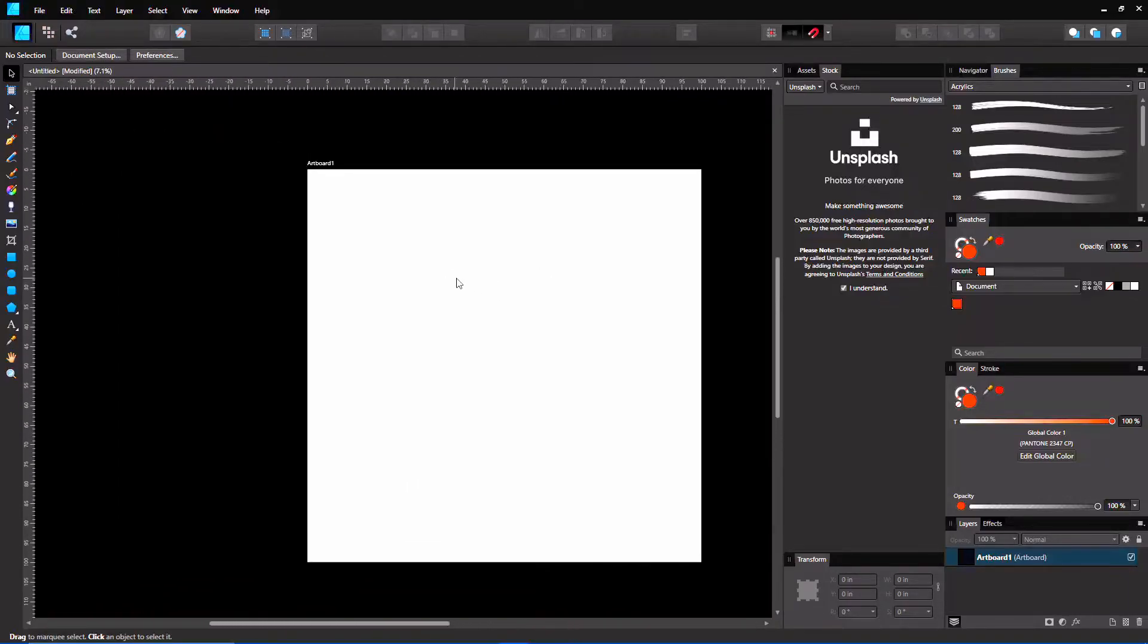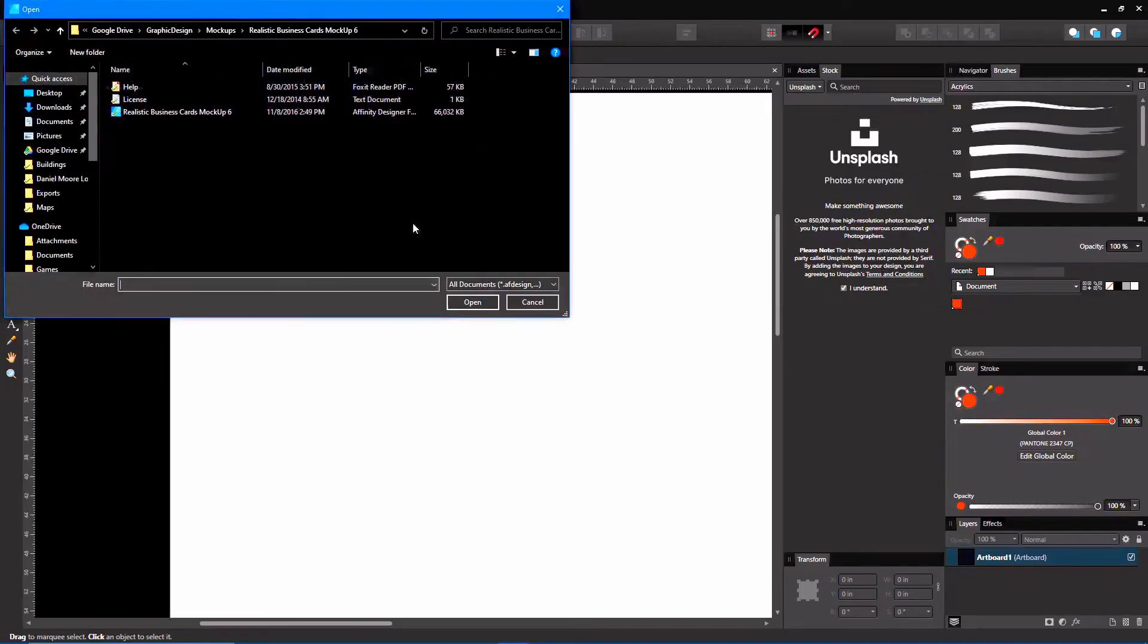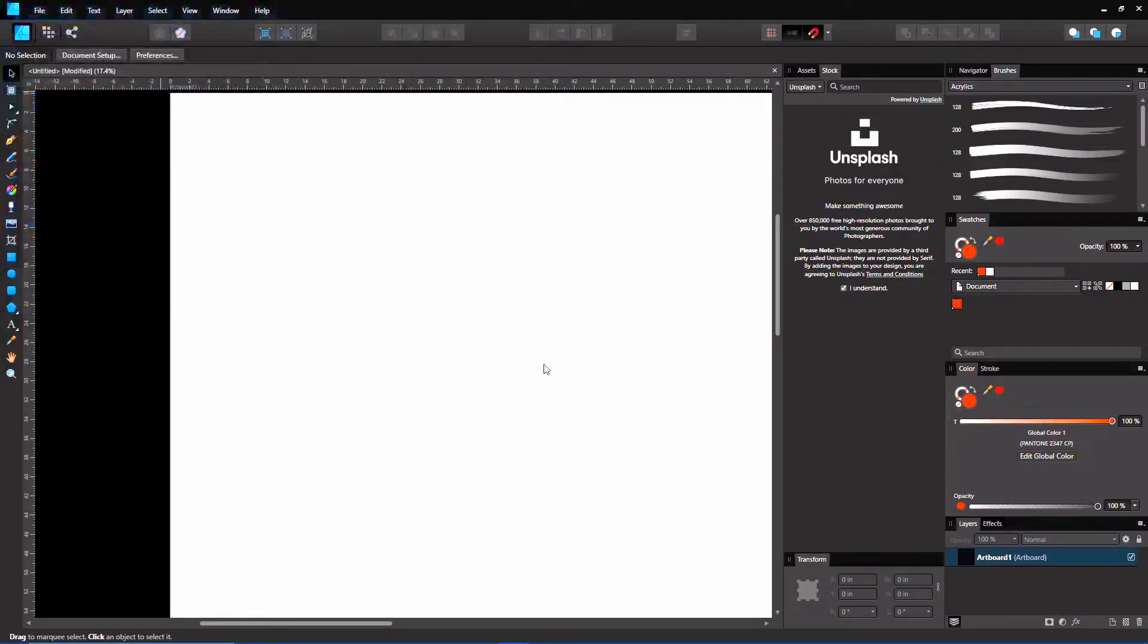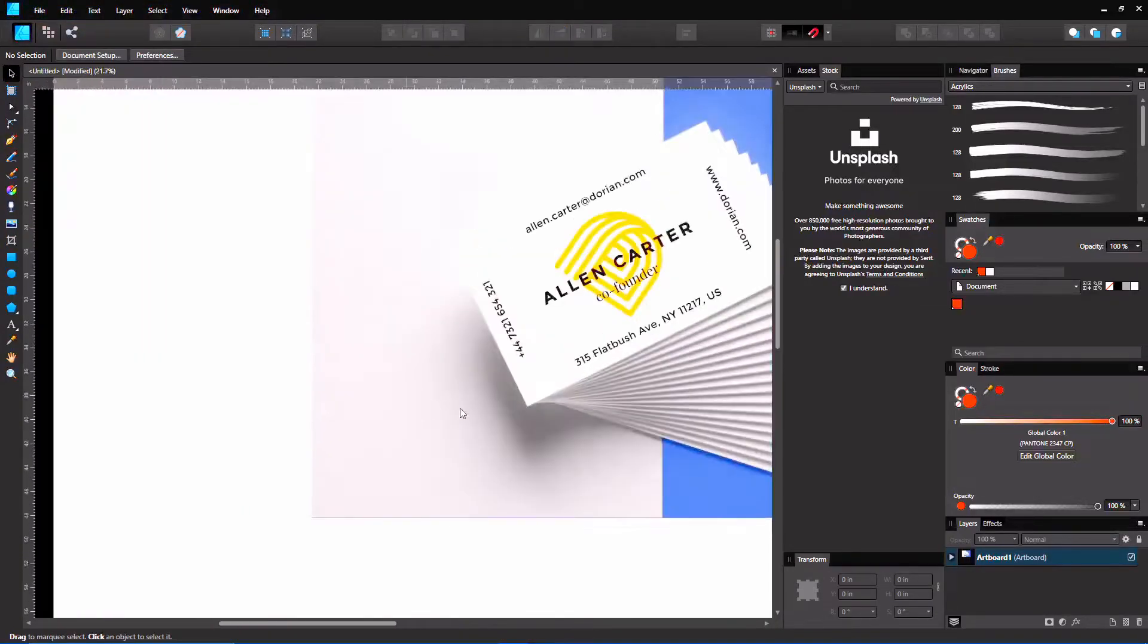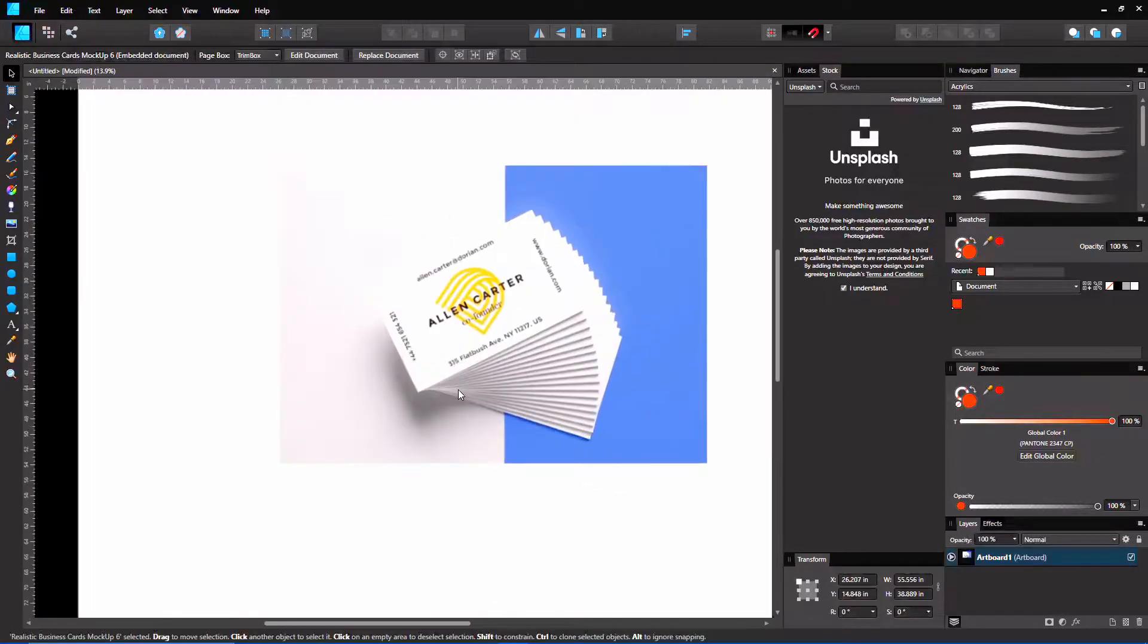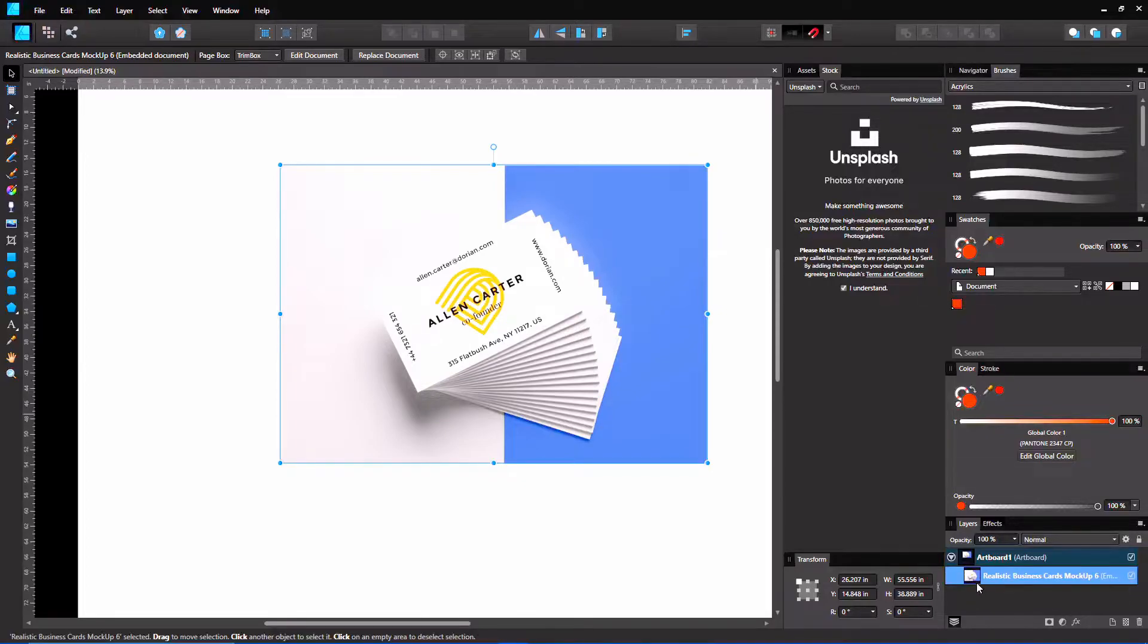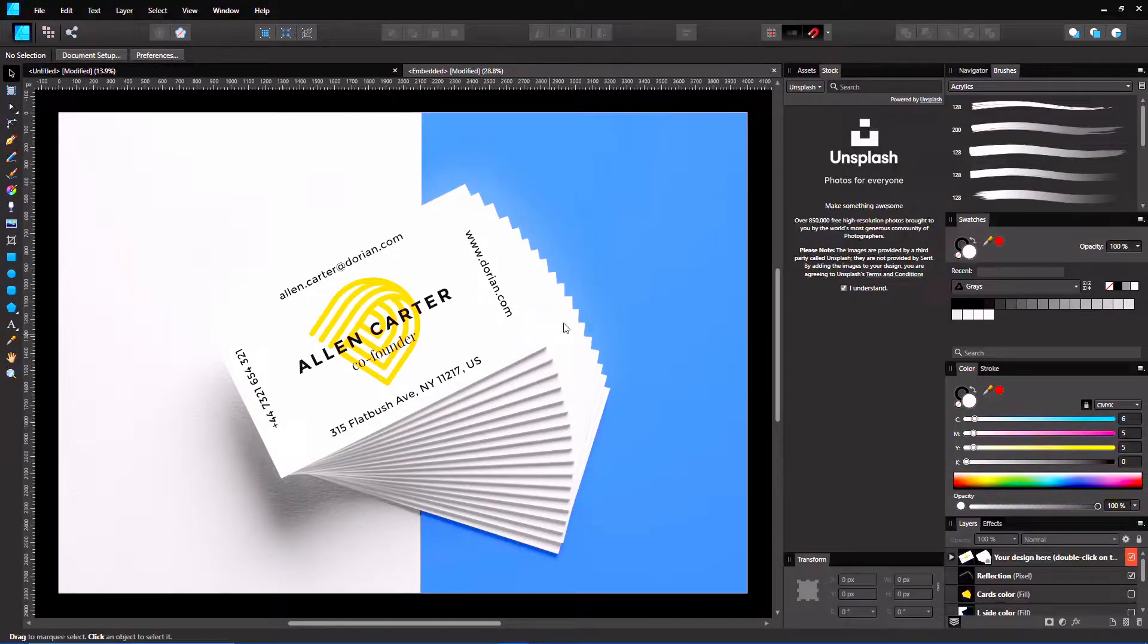They allow you to embed smart objects in here. I'm just going to use this real quick. This is a mock-up, a PSD mock-up that I have downloaded and I can use for personal use. What I can do here is, it's an embedded document. You can see that. If I double-click it, it takes me into sort of like a Photoshop smart object sort of thing.